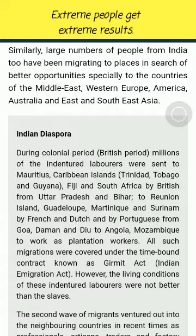Indian Diaspora. During the colonial period, millions of indentured labourers were sent to Mauritius, Caribbean Islands, Trinidad, Tobago and Guyana, Fiji and South Africa by the British from Uttar Pradesh and Bihar; to Reunion Island, Guadeloupe, Martinique and Suriname by the French and Dutch; and by the Portuguese from Goa, Daman and Diu to Angola and Mozambique to work as plantation workers. All such migrations were covered under the time-bound contract known as the Girmit Act or Indian Emigration Act. However, the living conditions of these indentured labourers were not better than those of slaves.